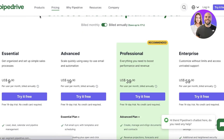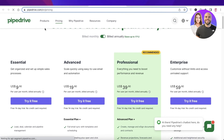Overall, I think Pipedrive is priced reasonably. It's not free, but it is a very powerful software that can enable you to expand your business. That was it for today — I hope you guys found this video helpful. Make sure to like, subscribe, and comment down below the best tips and tricks from this video.